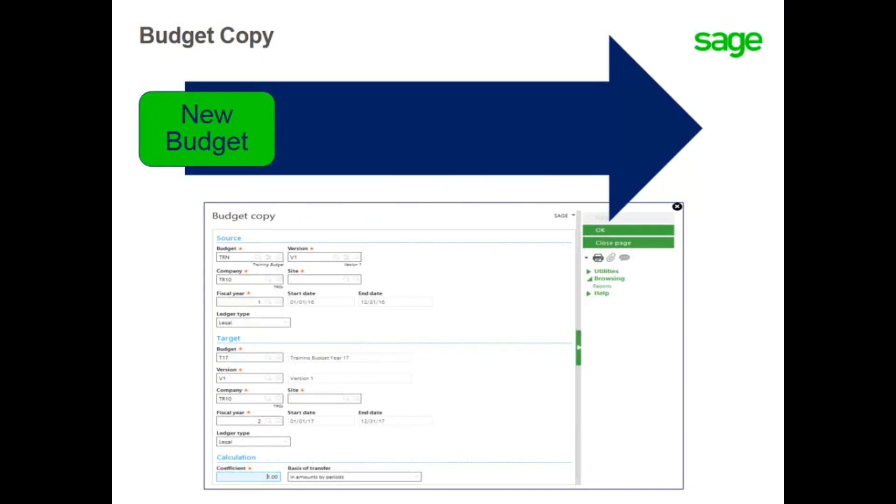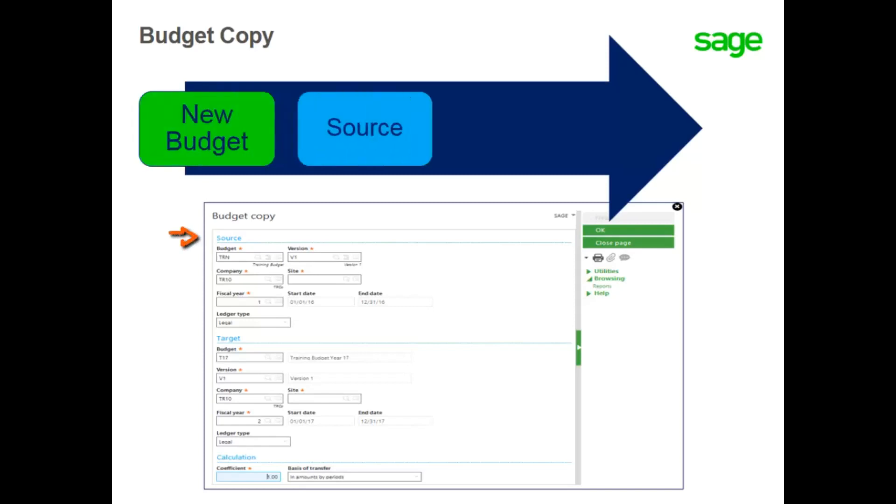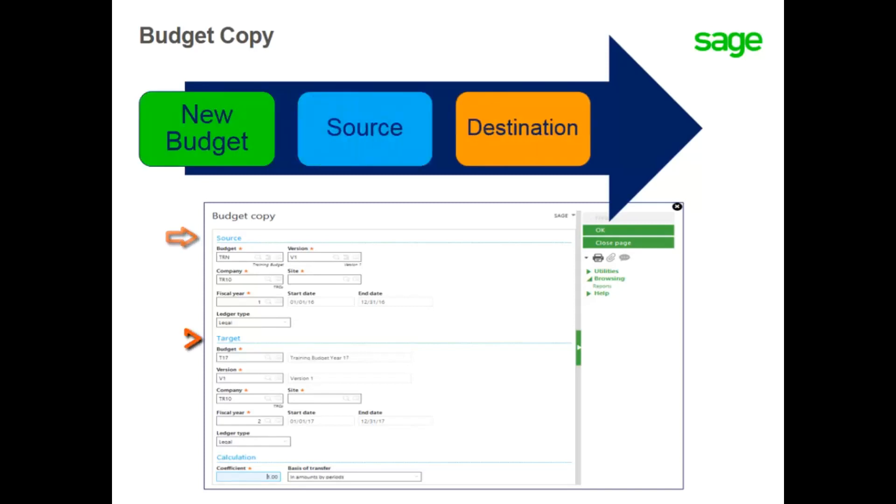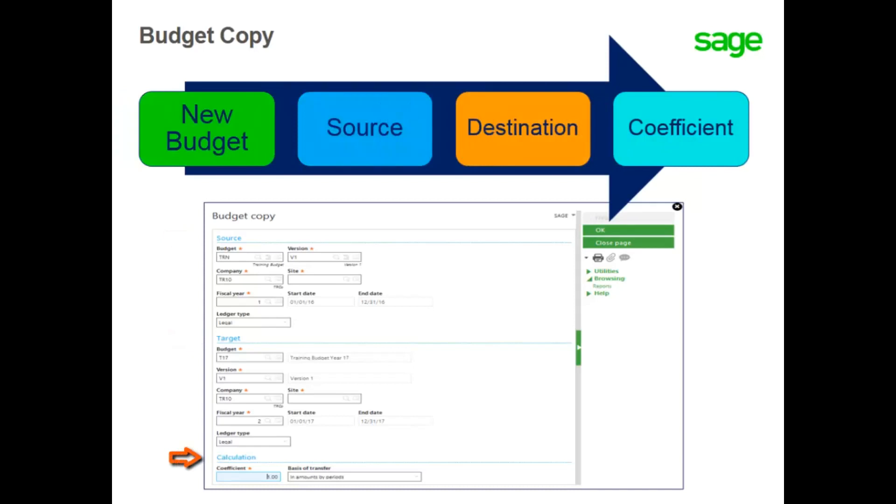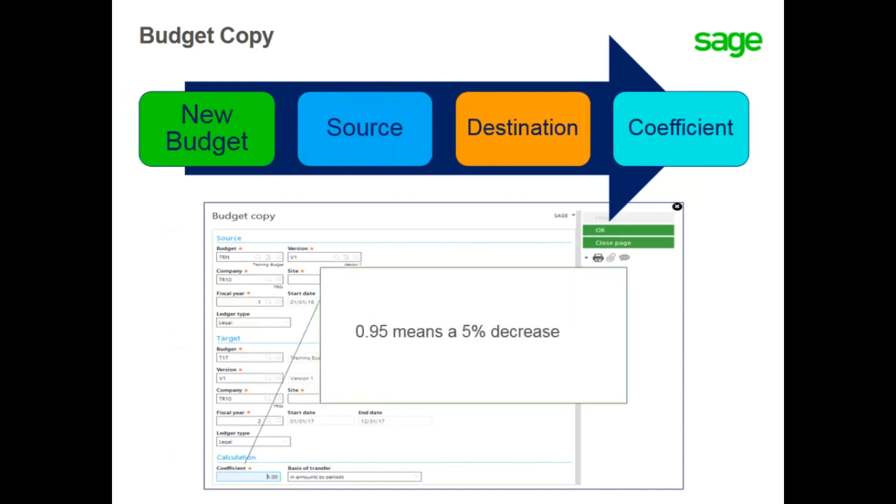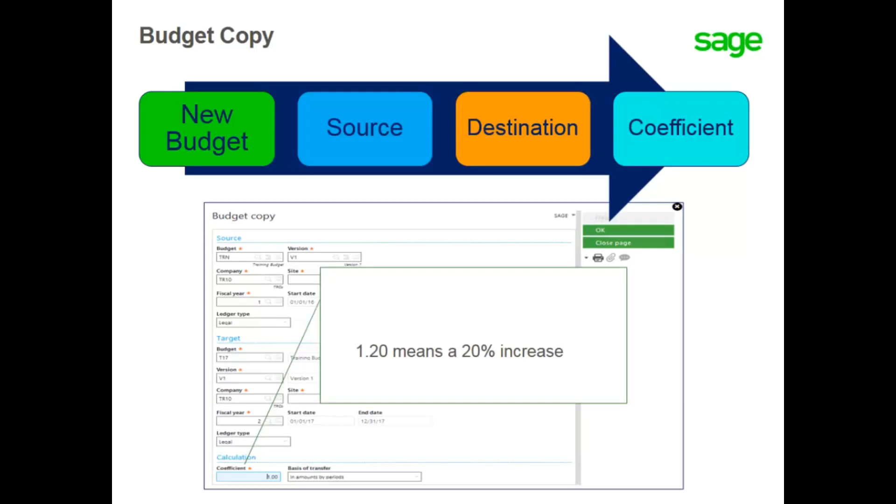When creating a copied budget, version, or structure, you determine the source, the destination, and the multiplying coefficient to the budget being created. If you enter a coefficient of 0.95, the new budget will be created with a 5% decrease from the original budget. If you enter a coefficient of 1.20, the new budget will be created with a 20% increase.